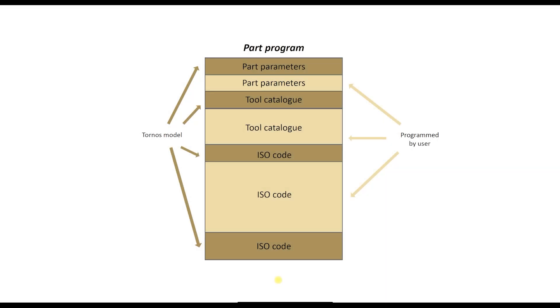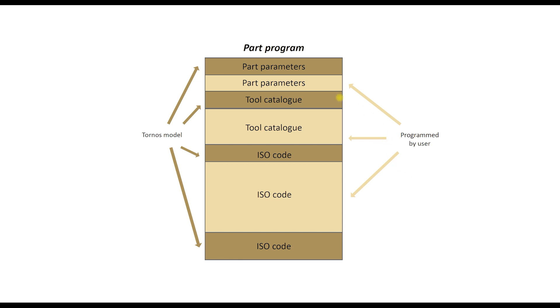Let us talk now shortly how Thesis facilitates programming. First we have to say that in each program section Tornos prepared pre-programmed elements. It is shown roughly in the drawing with dark yellow color. In this way we receive a kind of pattern for a part program. We call this pattern model or template. We fulfill when preparing a new program this model with the values of parameters, with tool specifications and ISO codes specific to our part. All together it forms a complete part program.